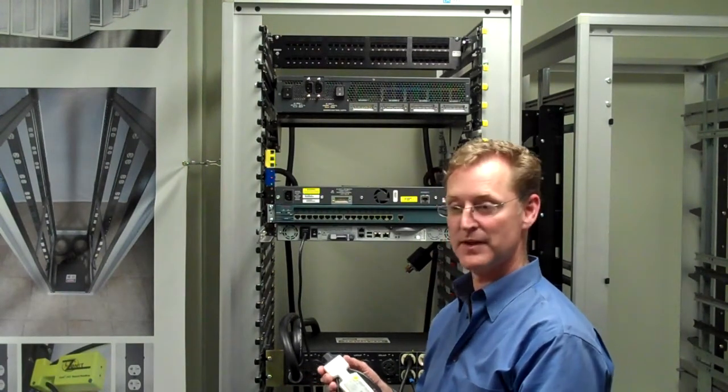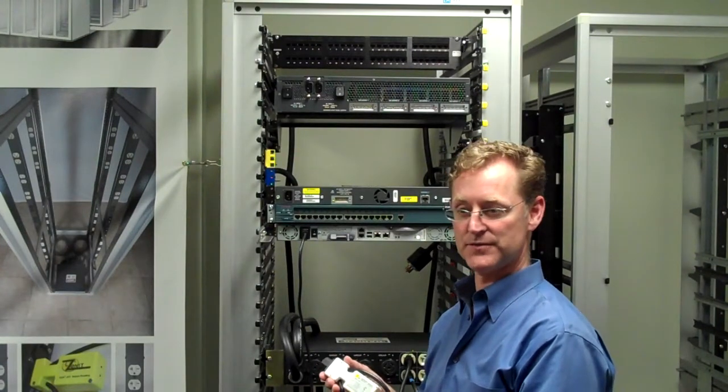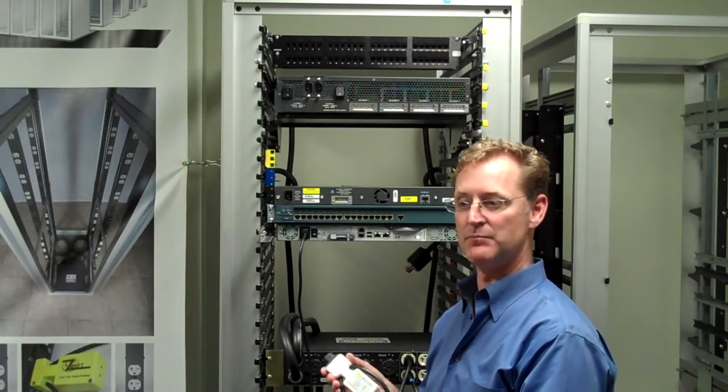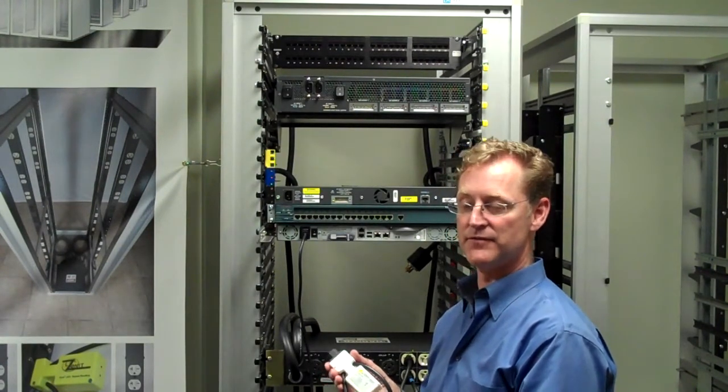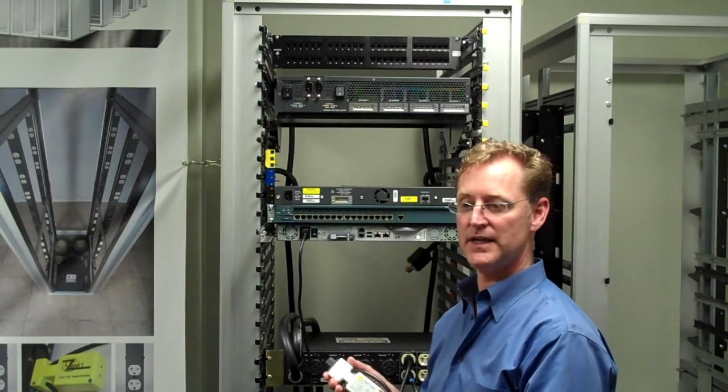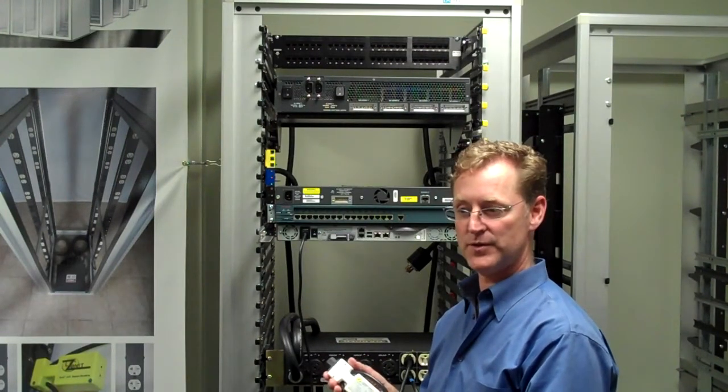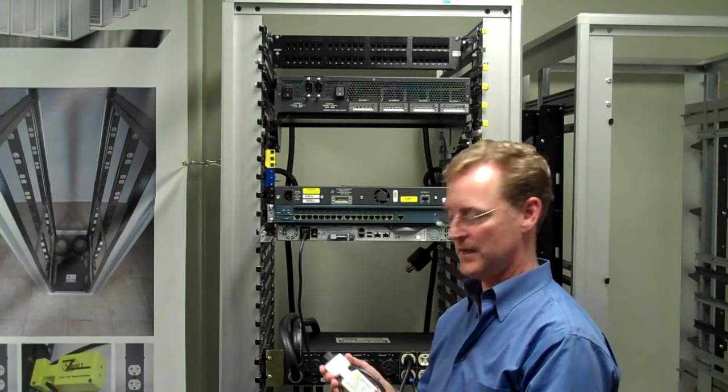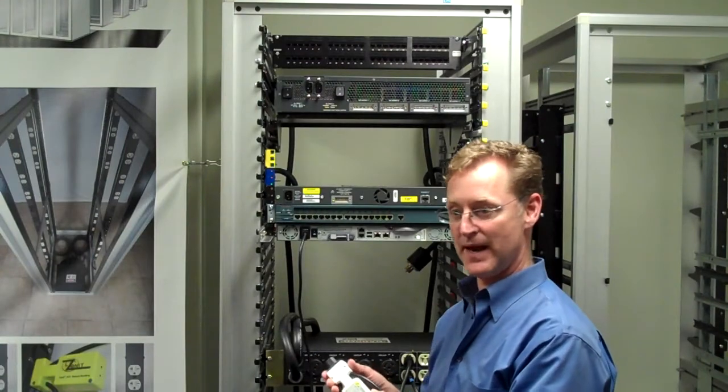Today we're here to talk about the micro automatic transfer switch, the micro ATS. It is a device level, 15 amp, 120 volt capacity device that provides A/B power.